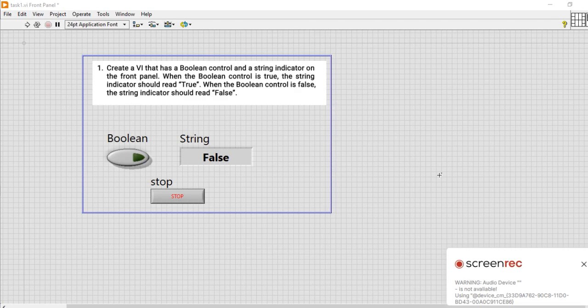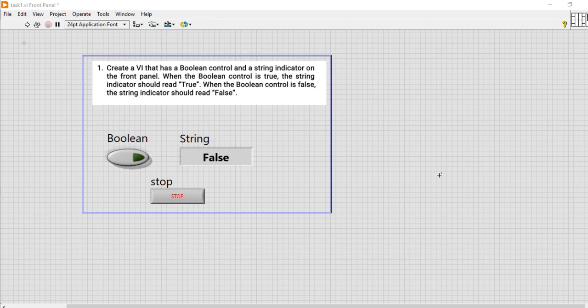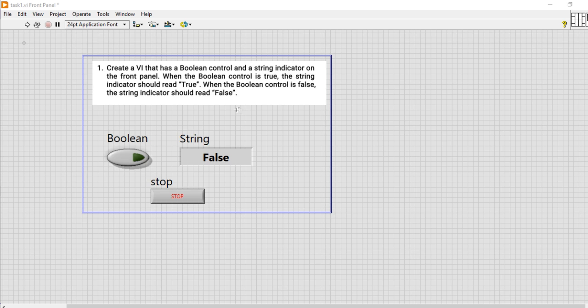Hello friends, welcome to another video in LabVIEW. This is a very small and important task to check the boolean condition. This is the question: create a VI that has a boolean control and a string indicator on the front panel.